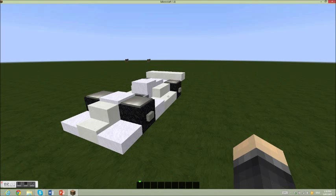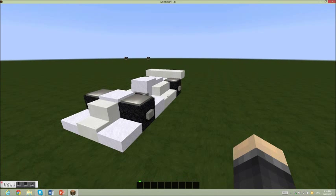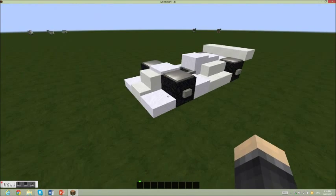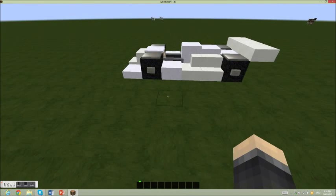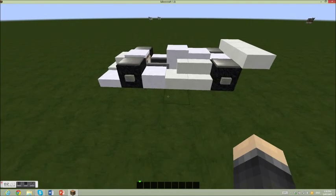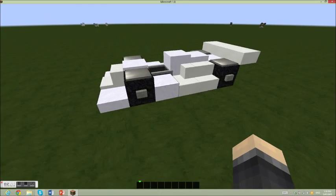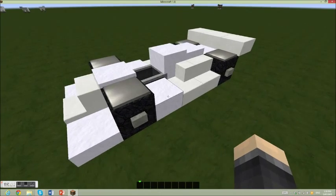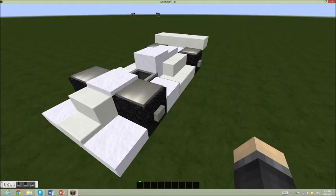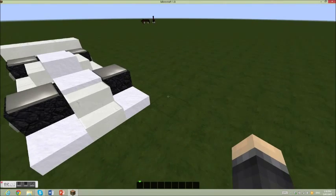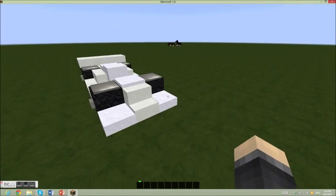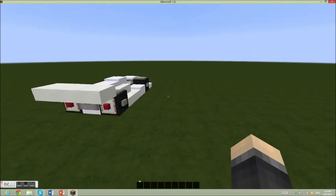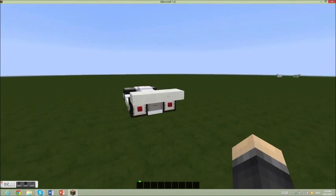Hello everyone and welcome back to another video. Today I'm going to be showing you how to make a Minecraft sports car. I think this is my first let's build, I'm not sure, but yeah. This is what it will look like.